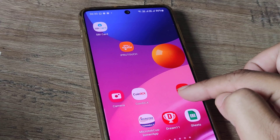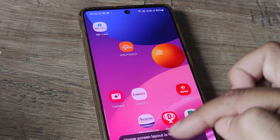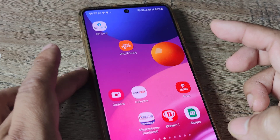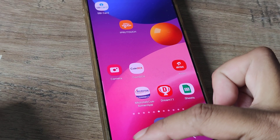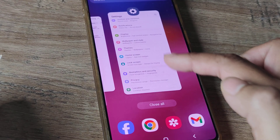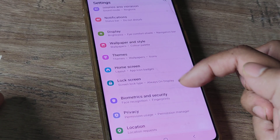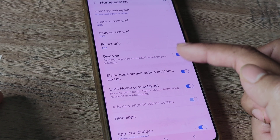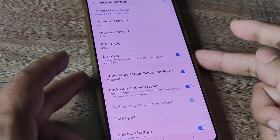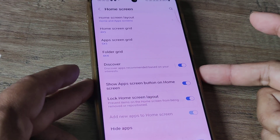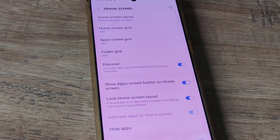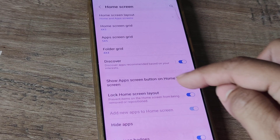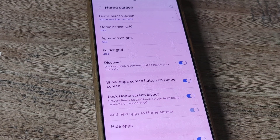Since the apps are not able to be moved and it says home screen is locked, it's basically referring to this home screen where applications cannot be moved. So we need to head to Home Screen in Settings and do certain things. You'll see there are quite a few options here, and one of them which says 'Lock Home Screen Layout' has been toggled on.